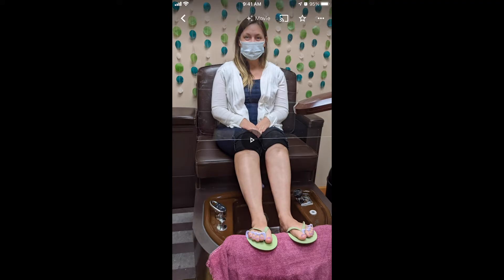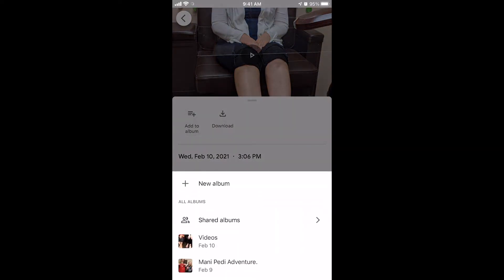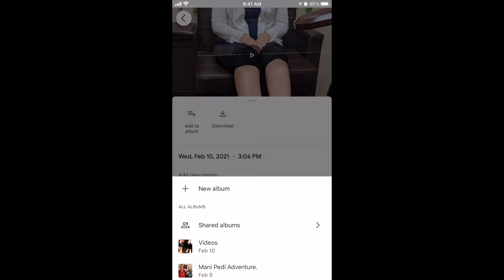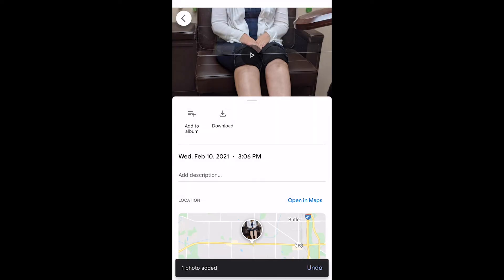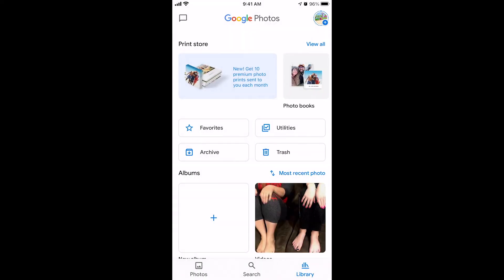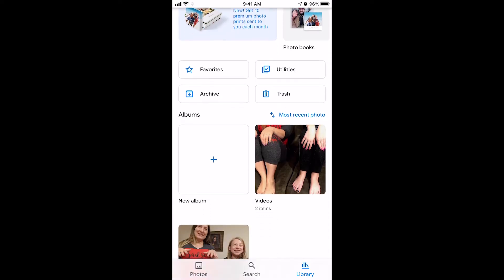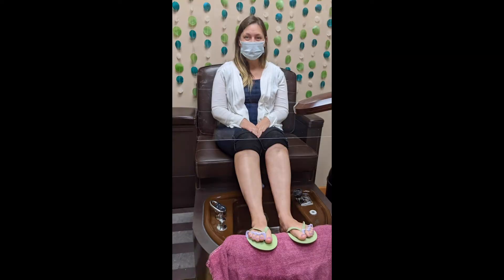Once the video is done, click the three dots on the top right and choose Add to Album. I've made an album called Videos. You can click Add to New Album and create your own. After selecting it, the video gets added to your album. Go to the bottom right, click Library, and you'll see your albums. Click on Videos and you'll see your slideshows. Click one and it will play.